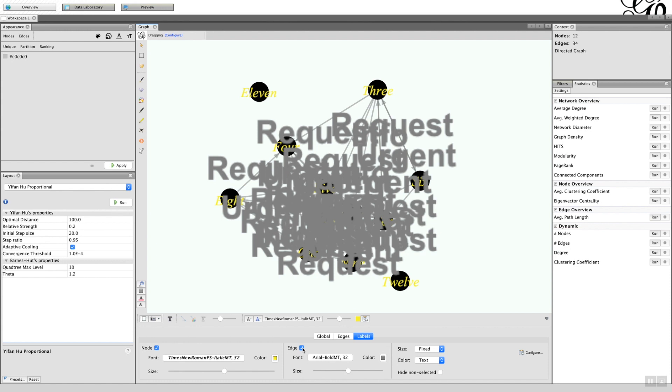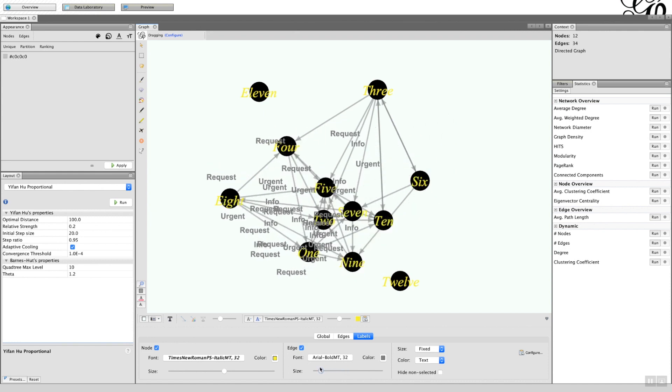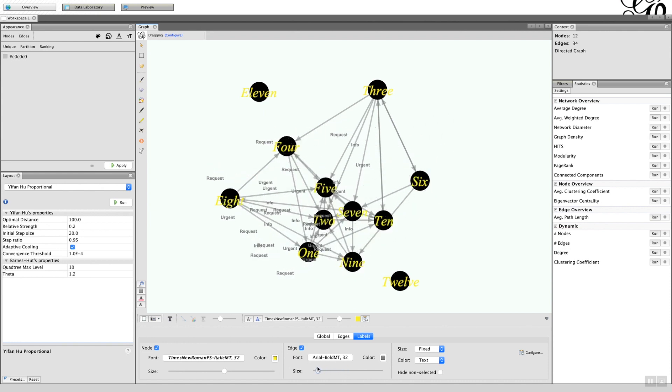So if we put the label on the edges here - now remember I said there wasn't a facility to change the font size? Well, this is where you find it. See the size here? I can now reduce that. Makes it a little bit easier to read.